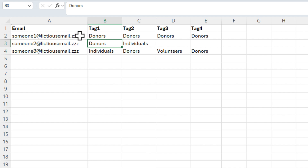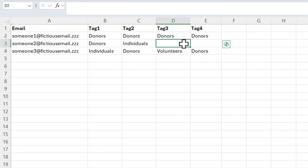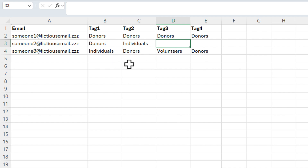As an example, I have three unique emails listed in column A. But for row number two, that first email — if you notice, we have the word 'donors' listed four times for tag one through tag four. Donors should only appear one time. Row three is perfect because donors and individuals are both different, so that one's correct. But again, in row four, we have donors listed twice, so we should only have three tags and not four.